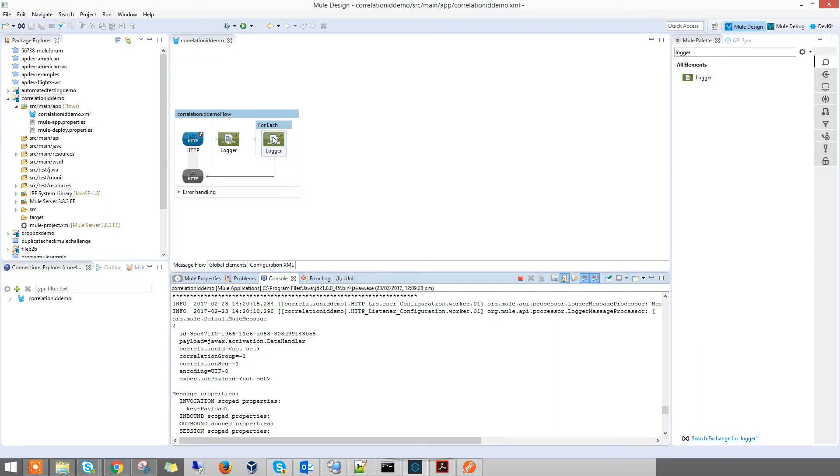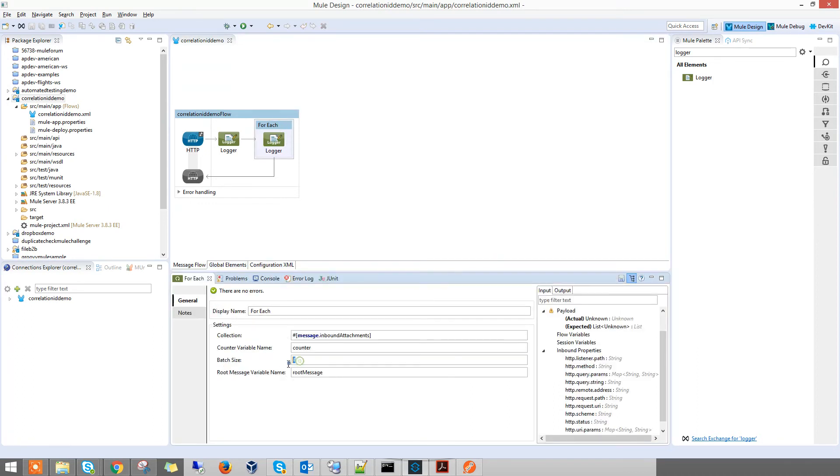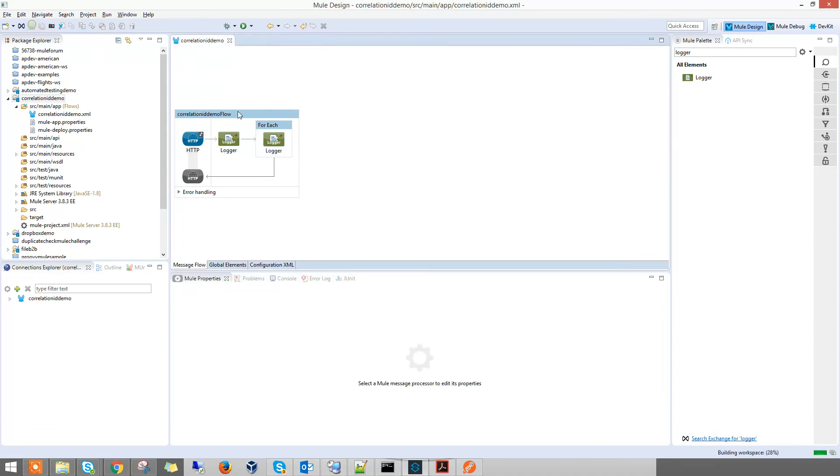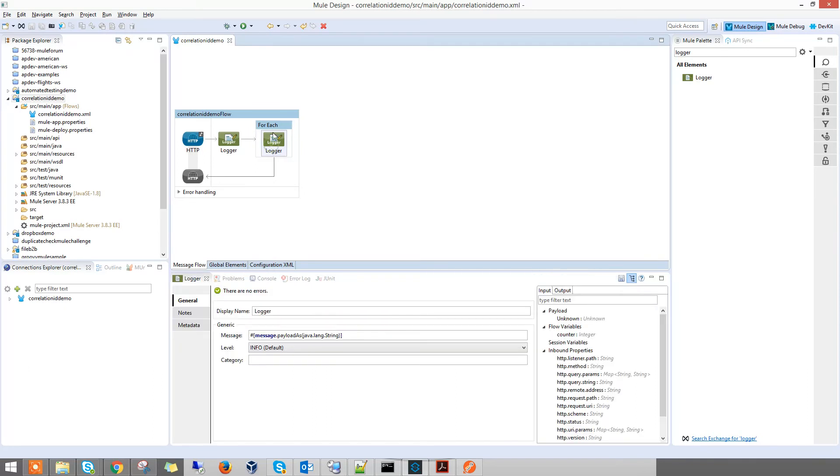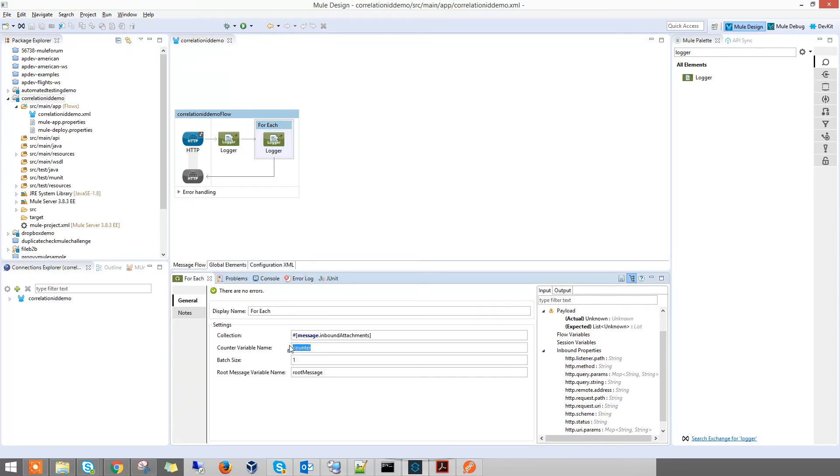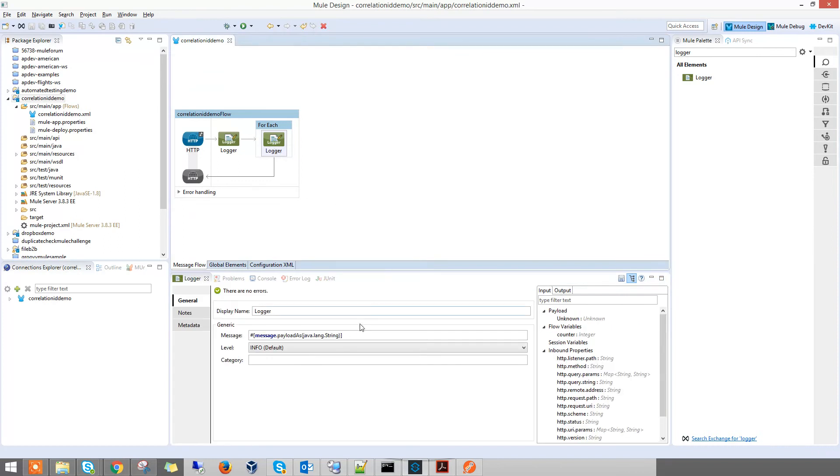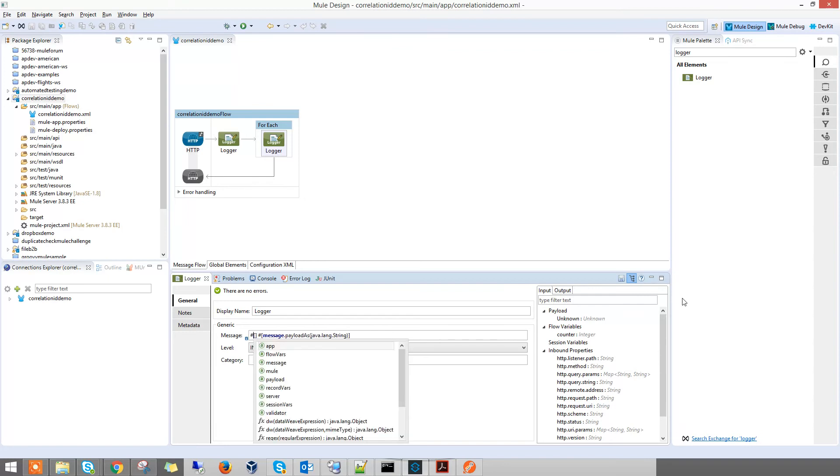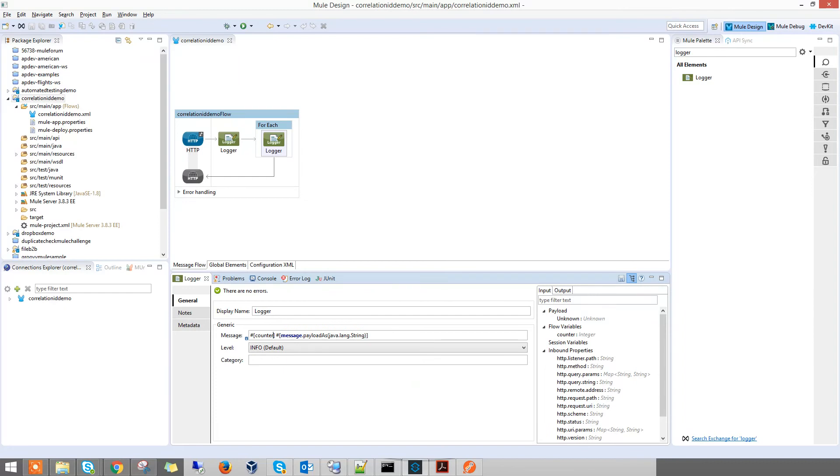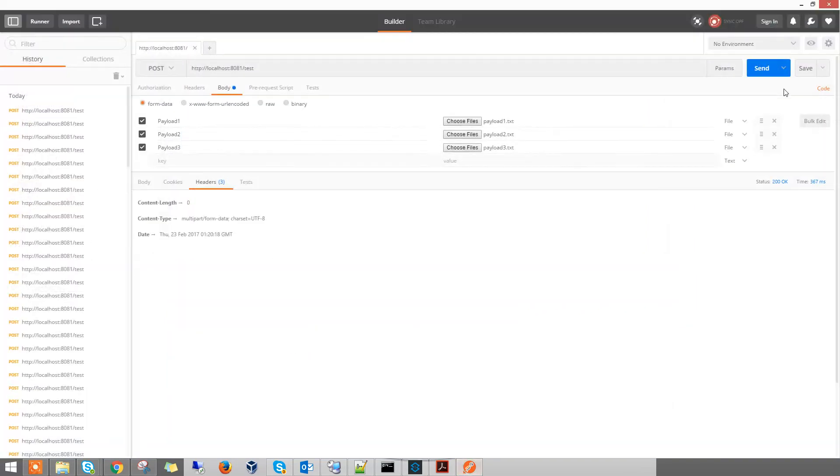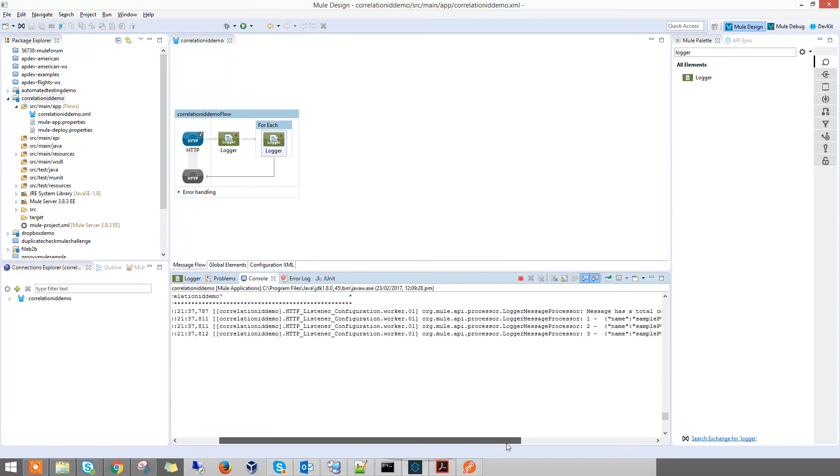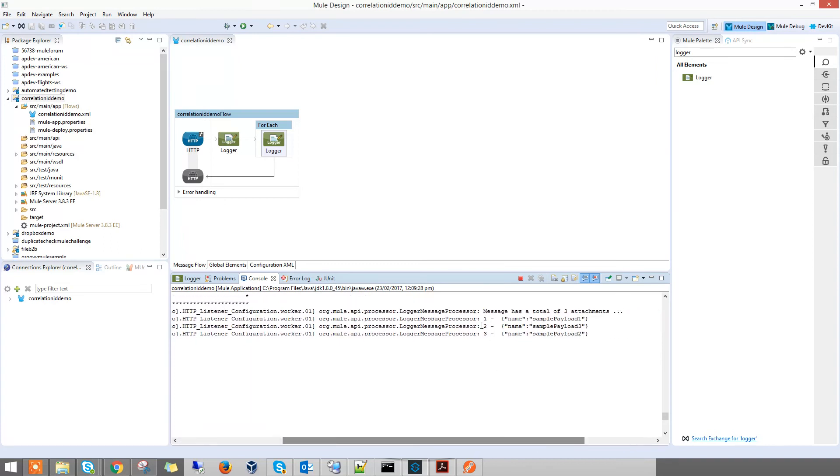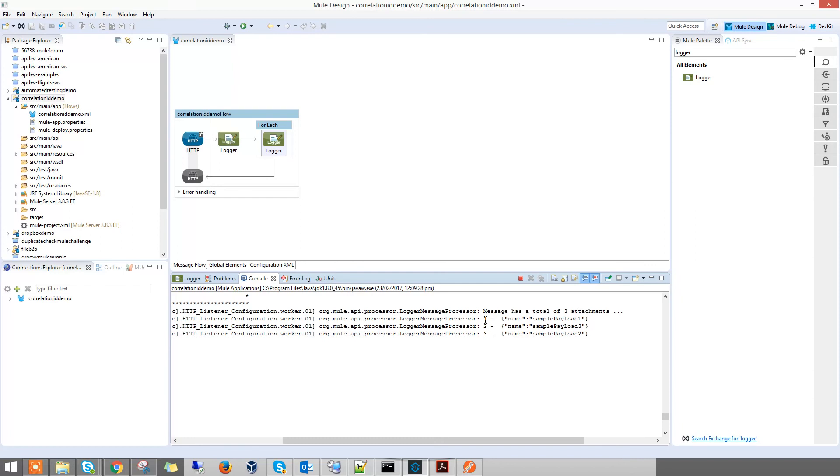So if you want to process them individually, you have to set the batch size to one. That's what I mean by setting the batch size. If you want to print out the counter to have a look at what it is, we can do that as well. Once you save it, let it auto deploy, click send again. When you look at the counter, it's actually like what I said - each iteration will increment the counter.